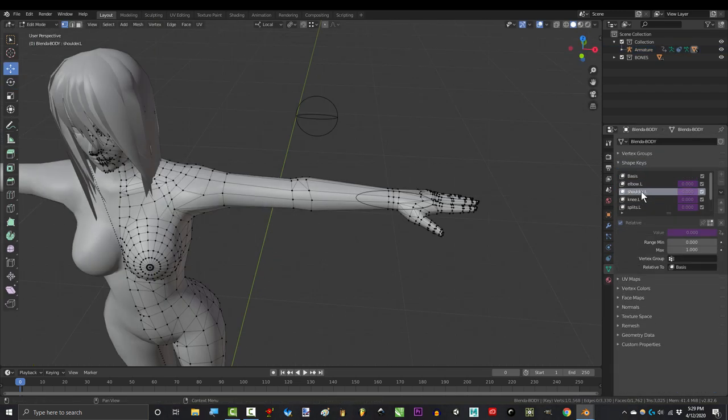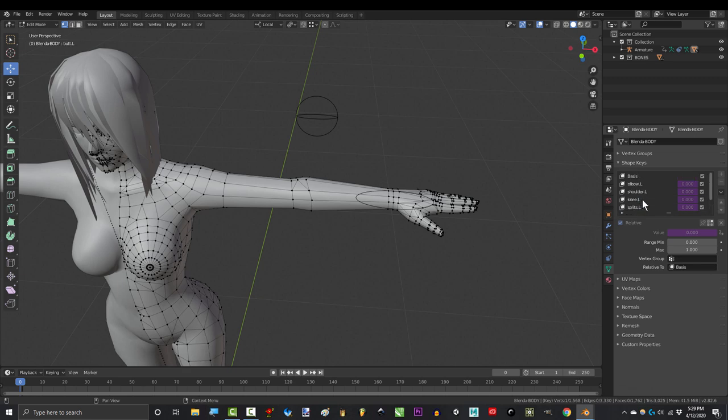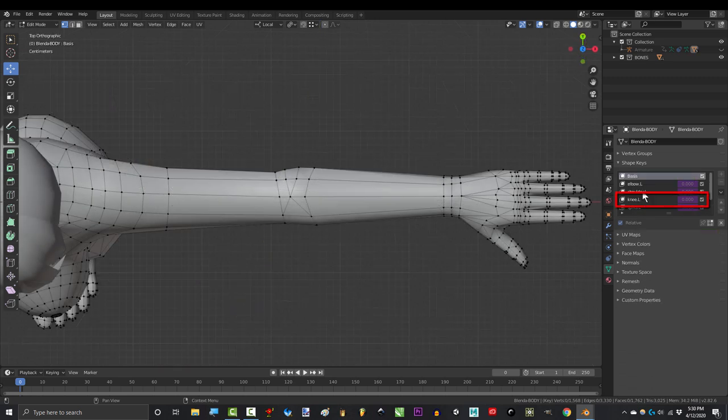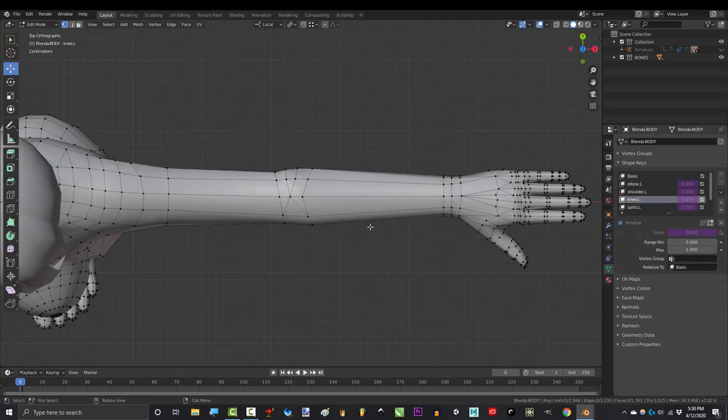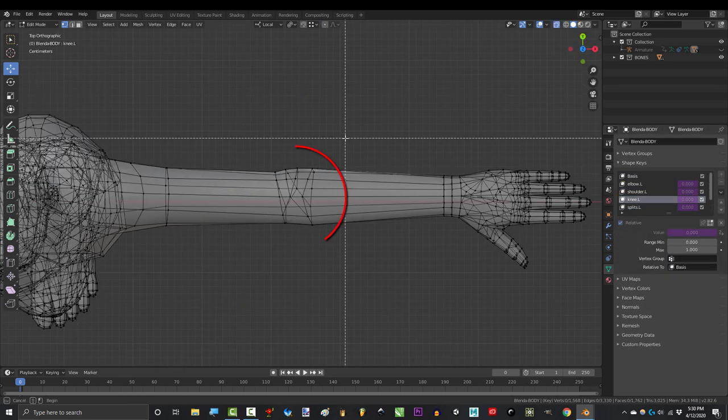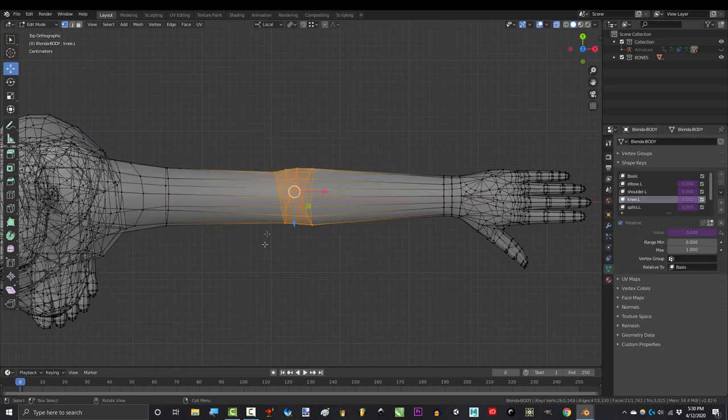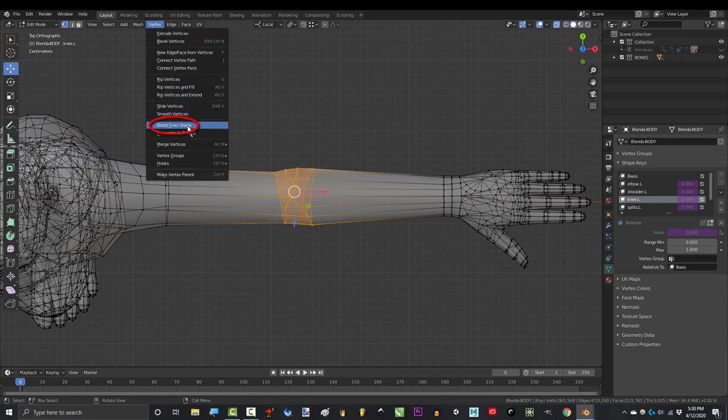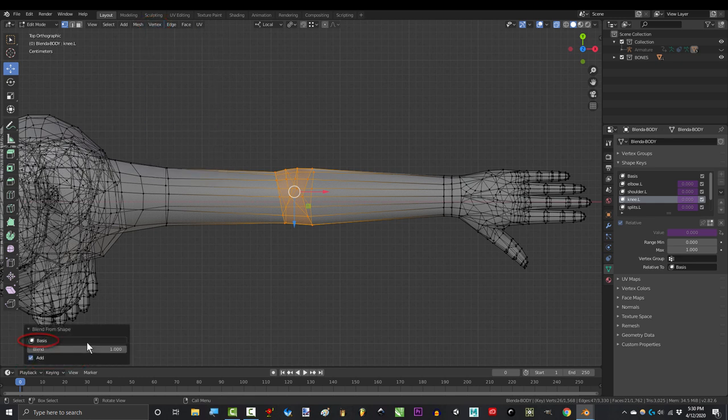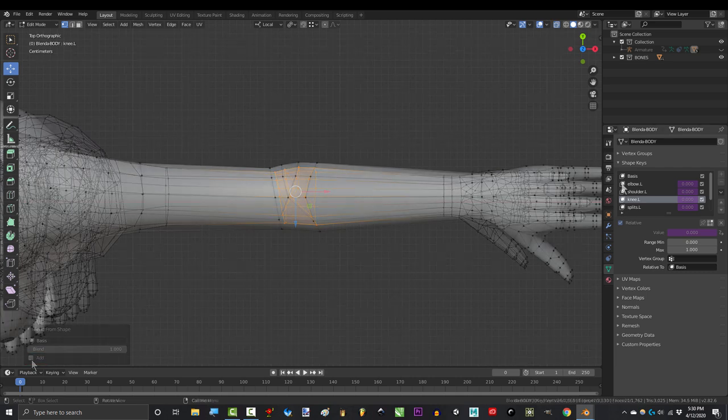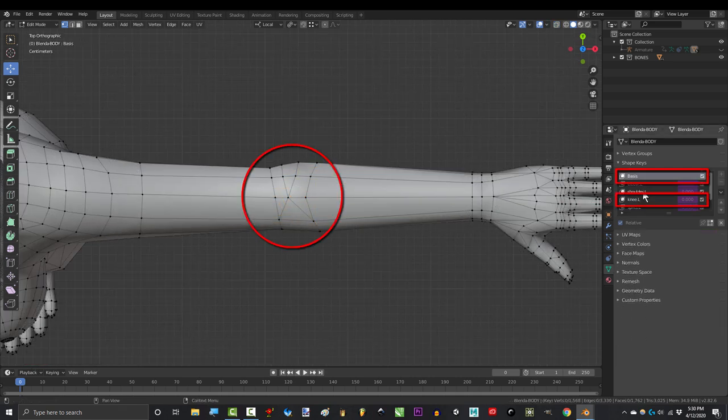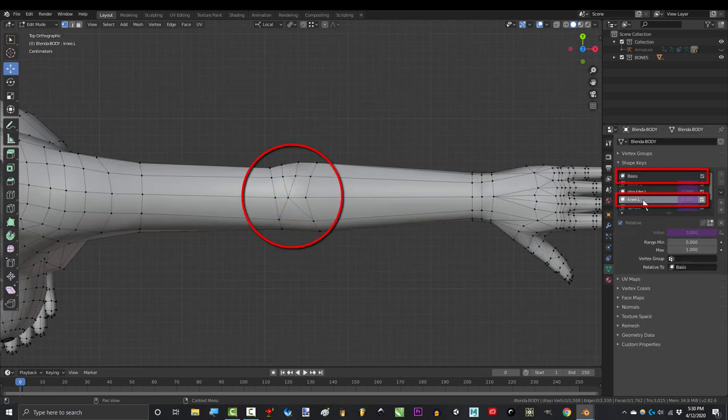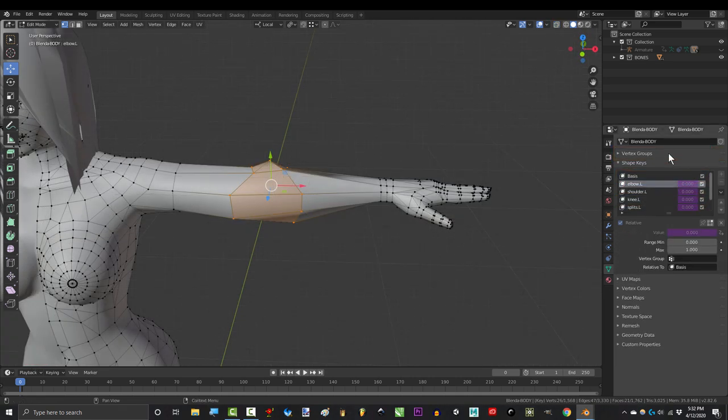you can do this one at a time by clicking one of the keys with the old shape, select the vertices you want to change, and under vertex, hit blend from shape. And down here, set this to basis, uncheck add. And now you can see that these points are in sync with the new base body.